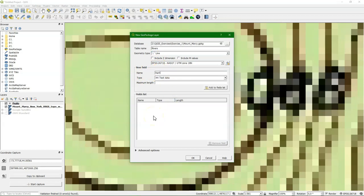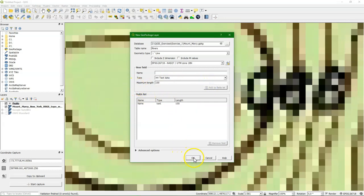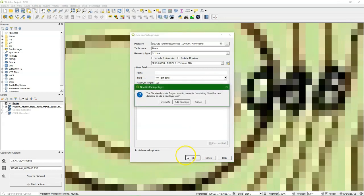Name is the name of the river. So we call it name. In this case it's text. And we limit the length to 100 characters. Then we add it to the field list. Again, automatically feature ID will be created. And this will be added.